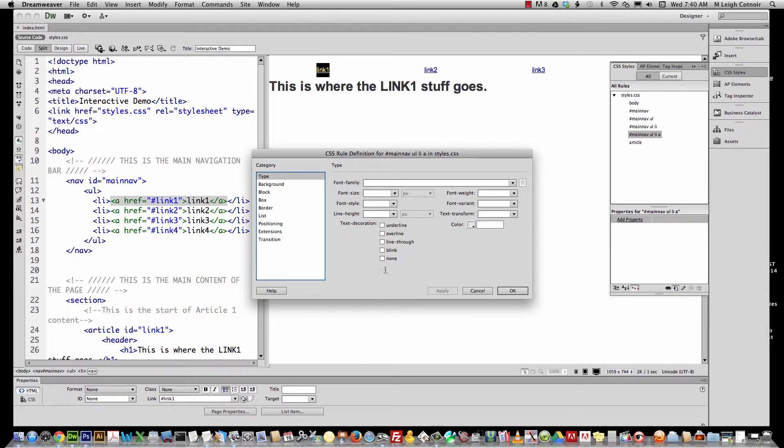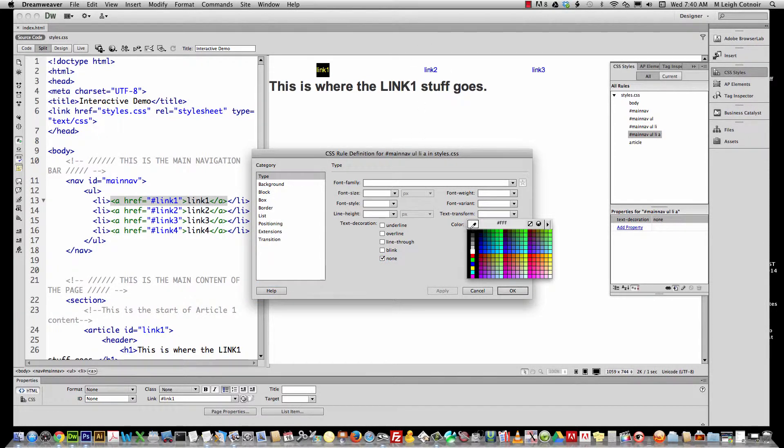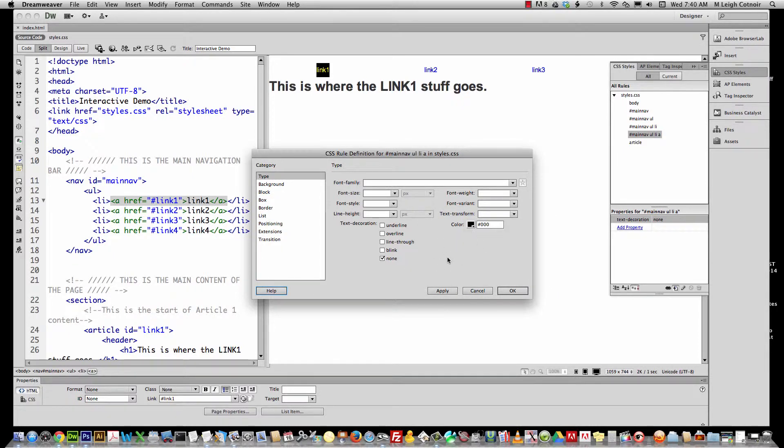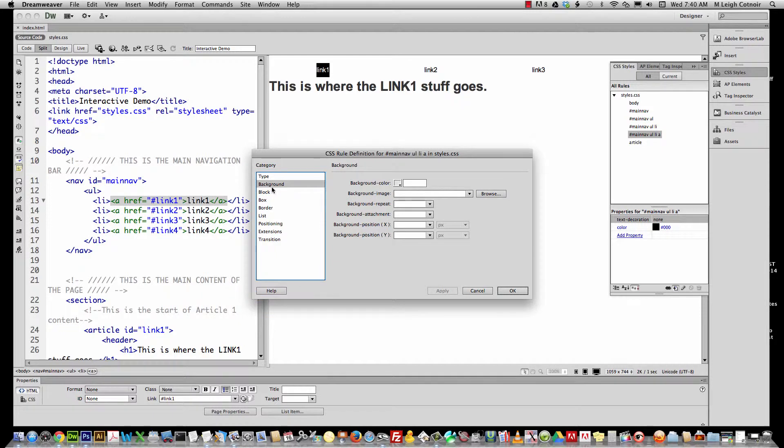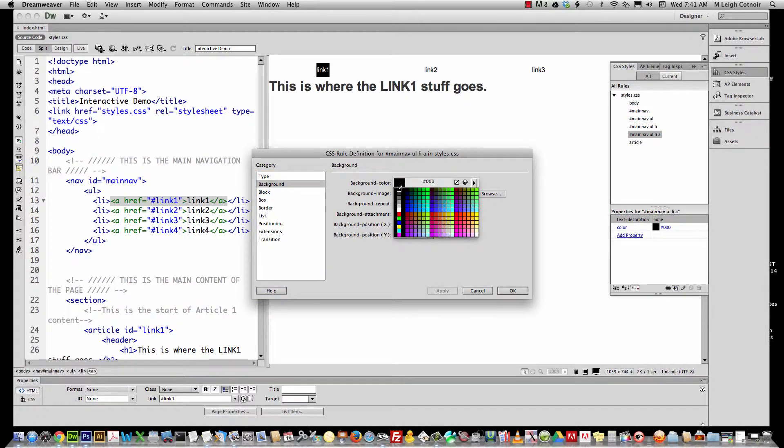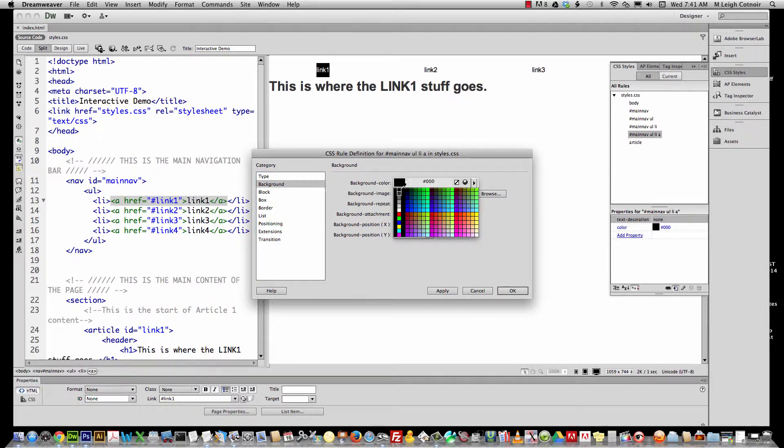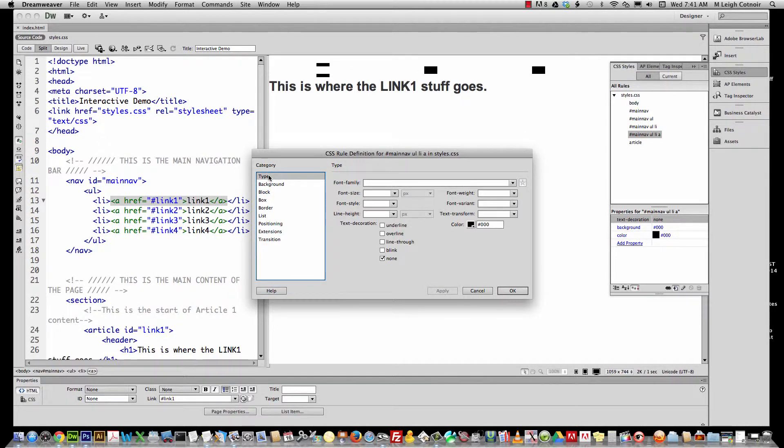First off, we're going to go ahead and tell it to have a text decoration of none so that the underline will go away. We can hit apply, and you see the underline disappears. Also, we're going to go ahead and give it a color. I'll just tell it to be black for right now. If I apply, you see it goes black. But what I want to do is make sort of a background color for these links. Let's go where it says background and pick background color. We'll pick black. We'll apply it, and now you can't really read the text because it's black on black. So let's go back where it says type, and we'll pick the color as white and apply it.